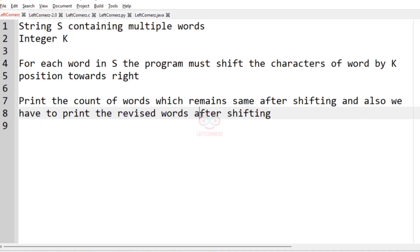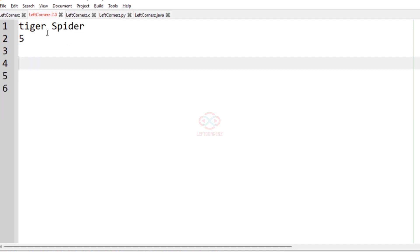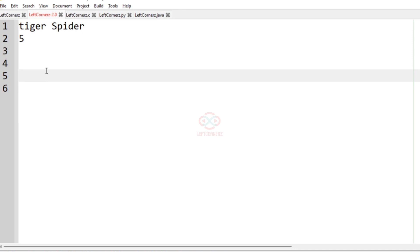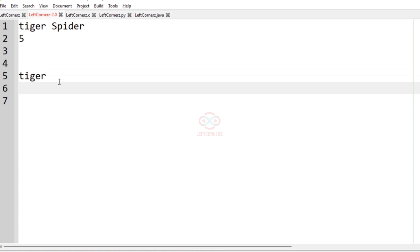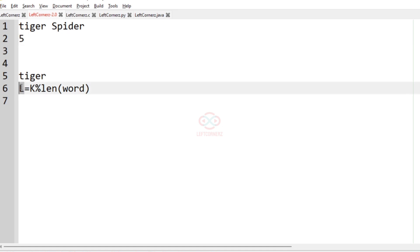Let us consider our test case for a better understanding. In this test case we have two words and k is equal to 5: tiger and spider. First let us consider the word tiger. The length of the word tiger is 5, so first we have to find how many positions we want to shift. For that we compute l equal to k modulo length of word.